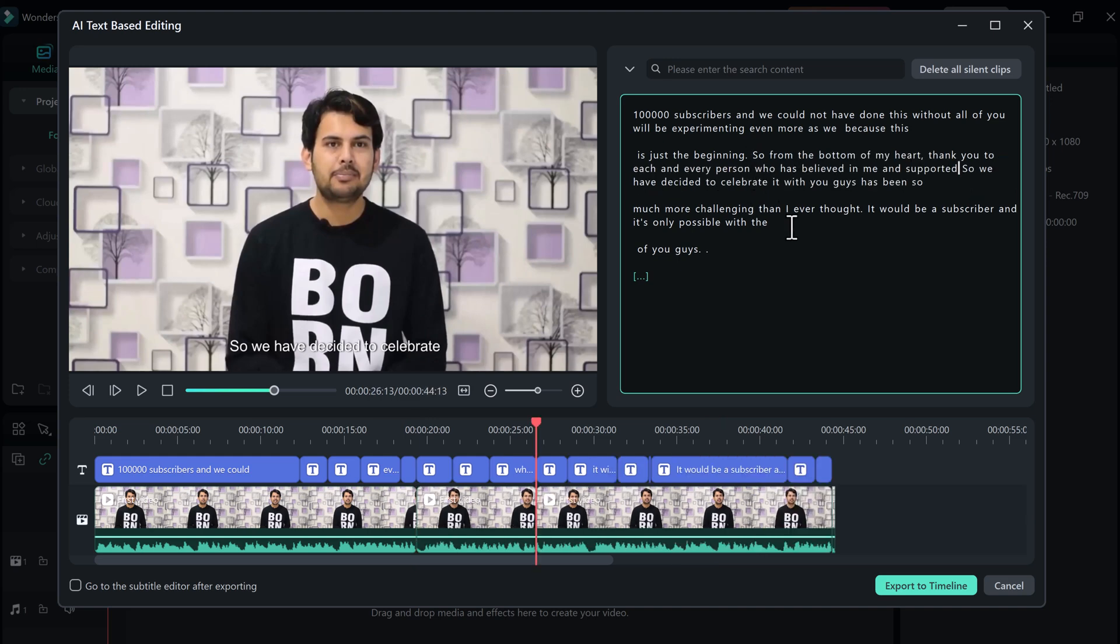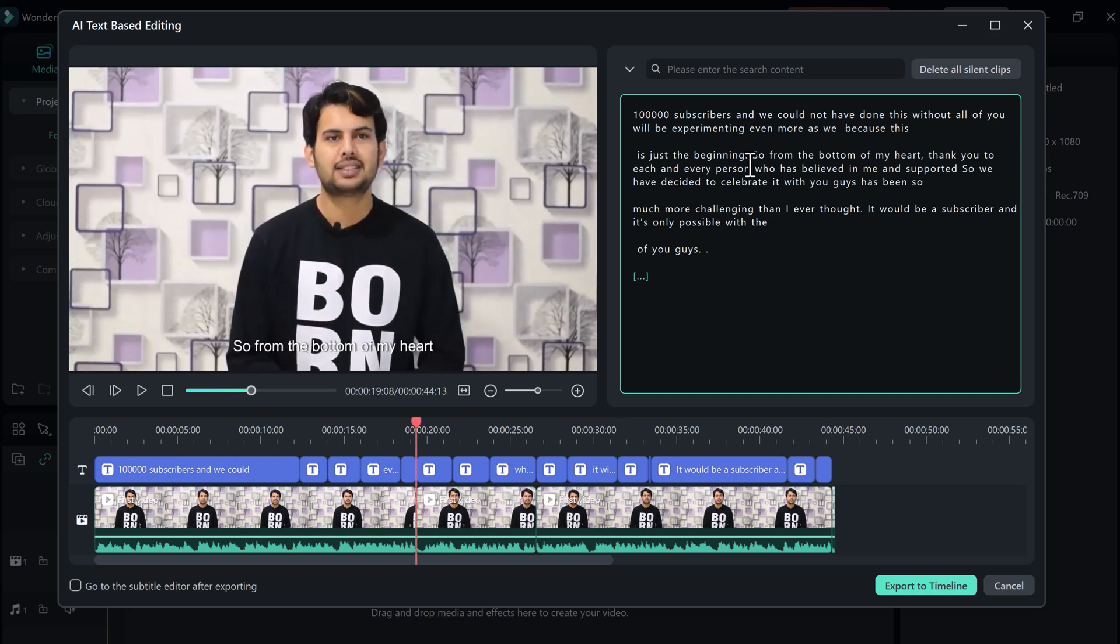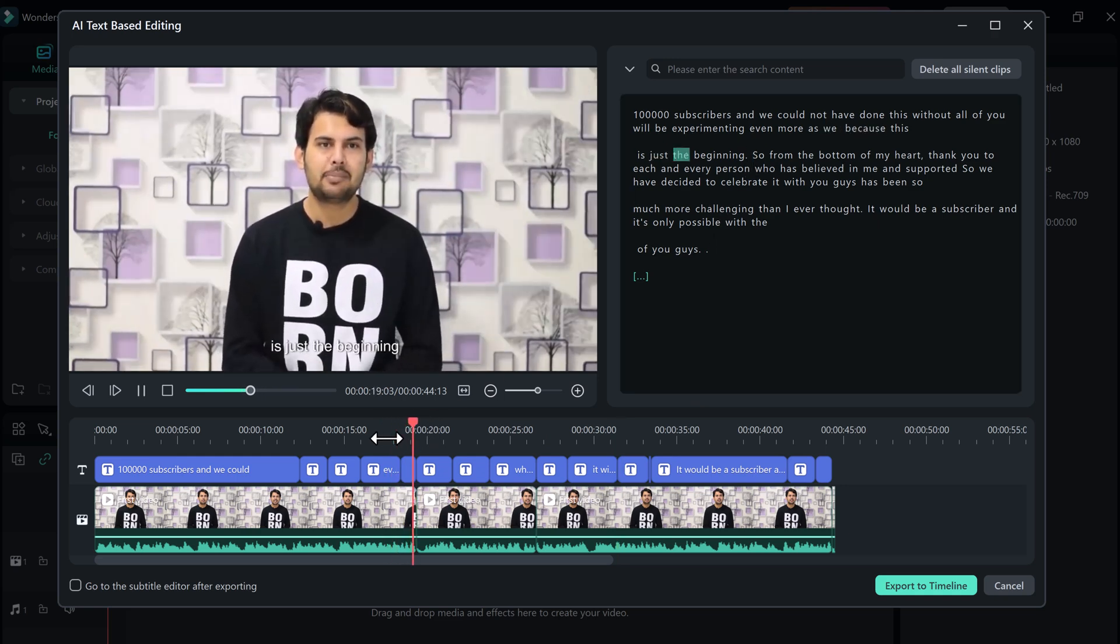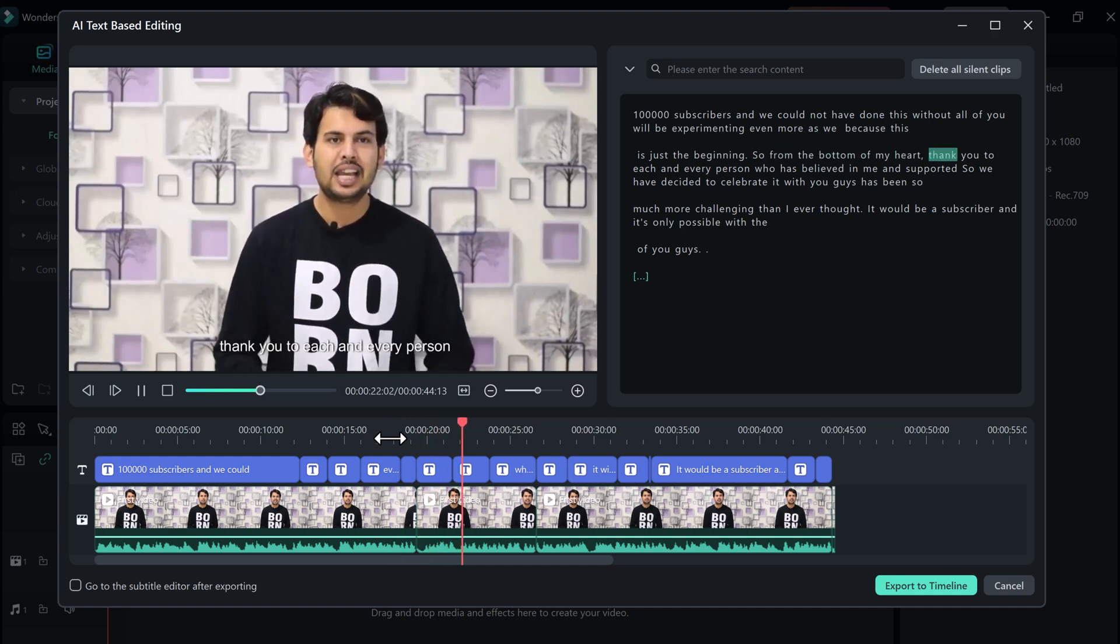So if you delete any text from here, that portion which is there will be deleted from the video as well. So if you want to delete any portion of the video, just delete the text and the video will be automatically deleted.